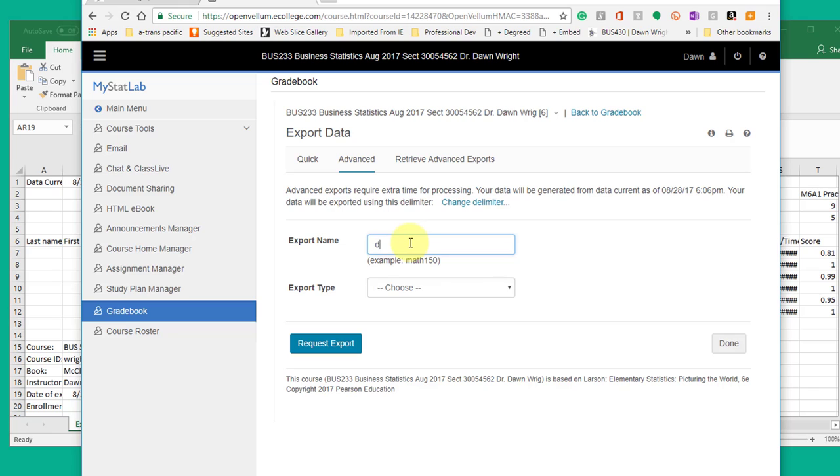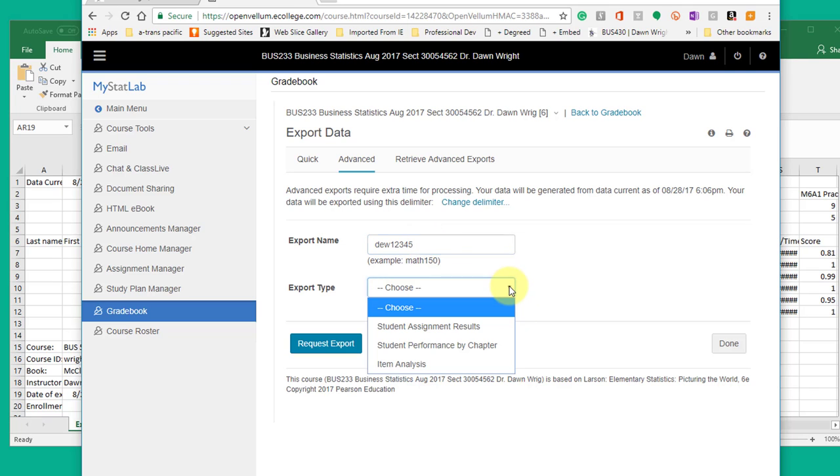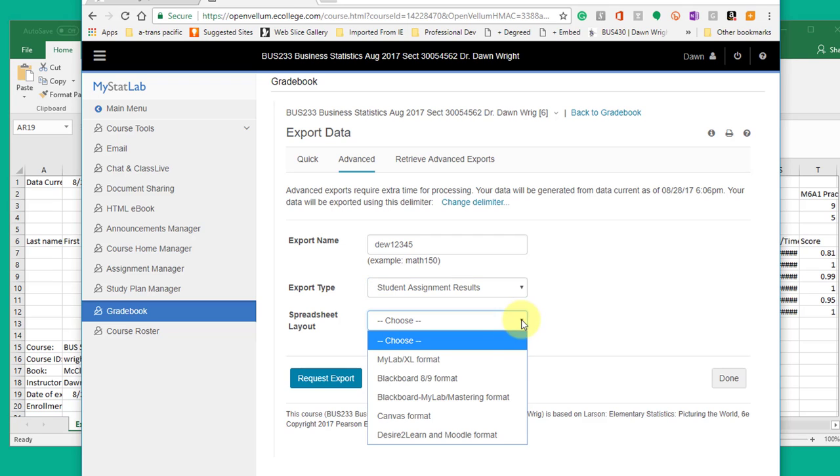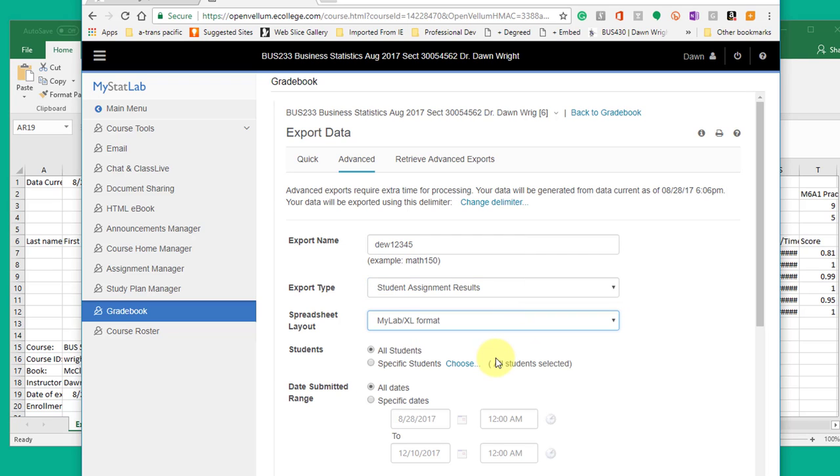I'm just going to type in the name there, put appropriate names so you can recognize your file export type. I want the assignment results. I'm going to go to the MyLab Excel, which is the Excel format.